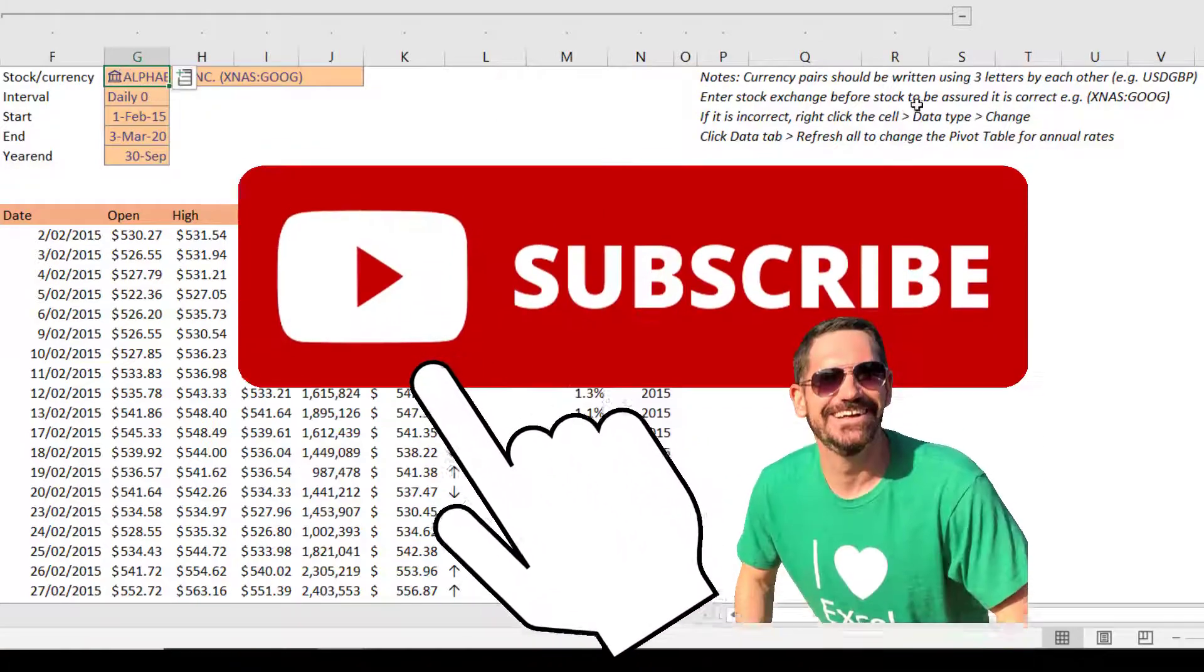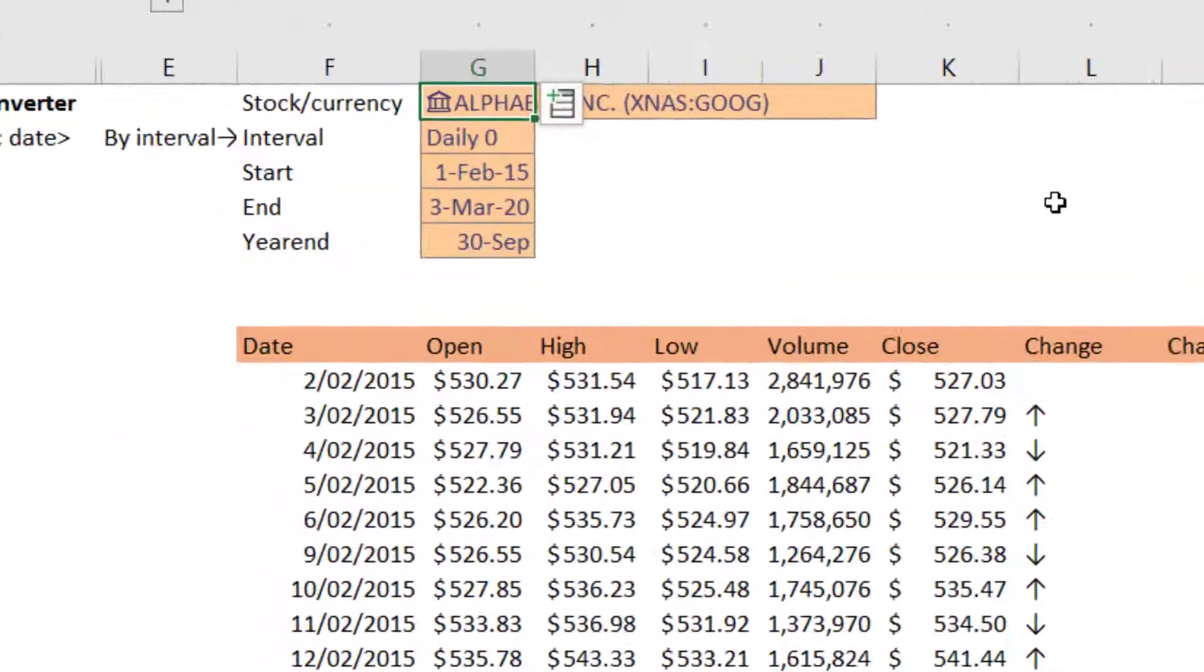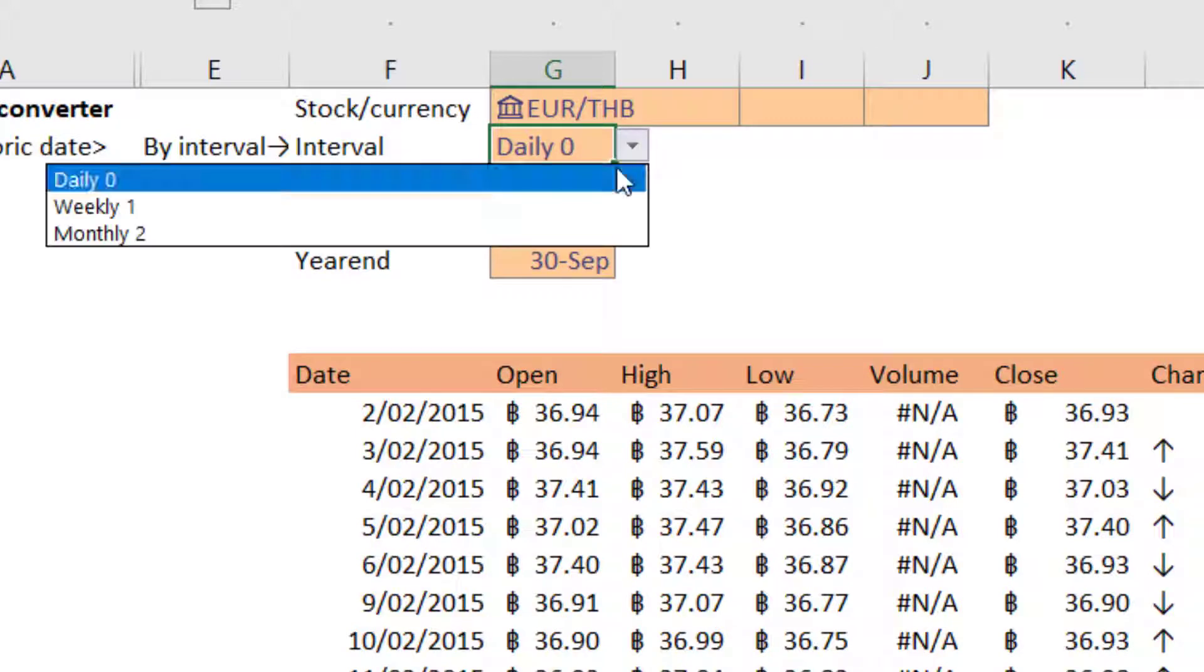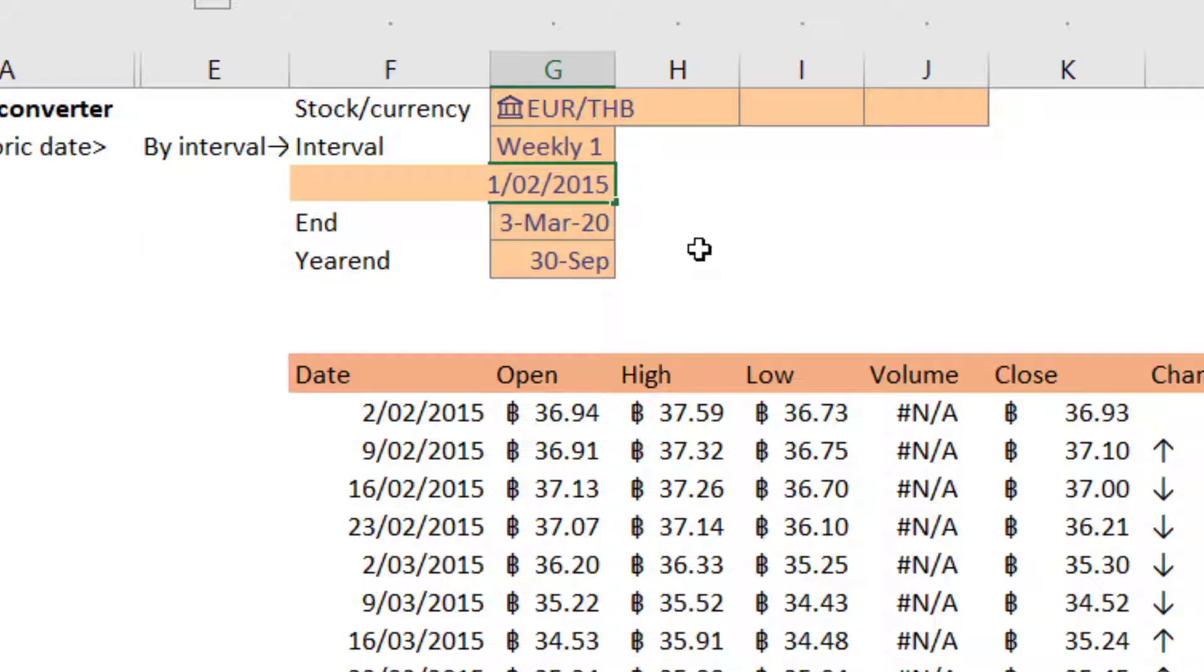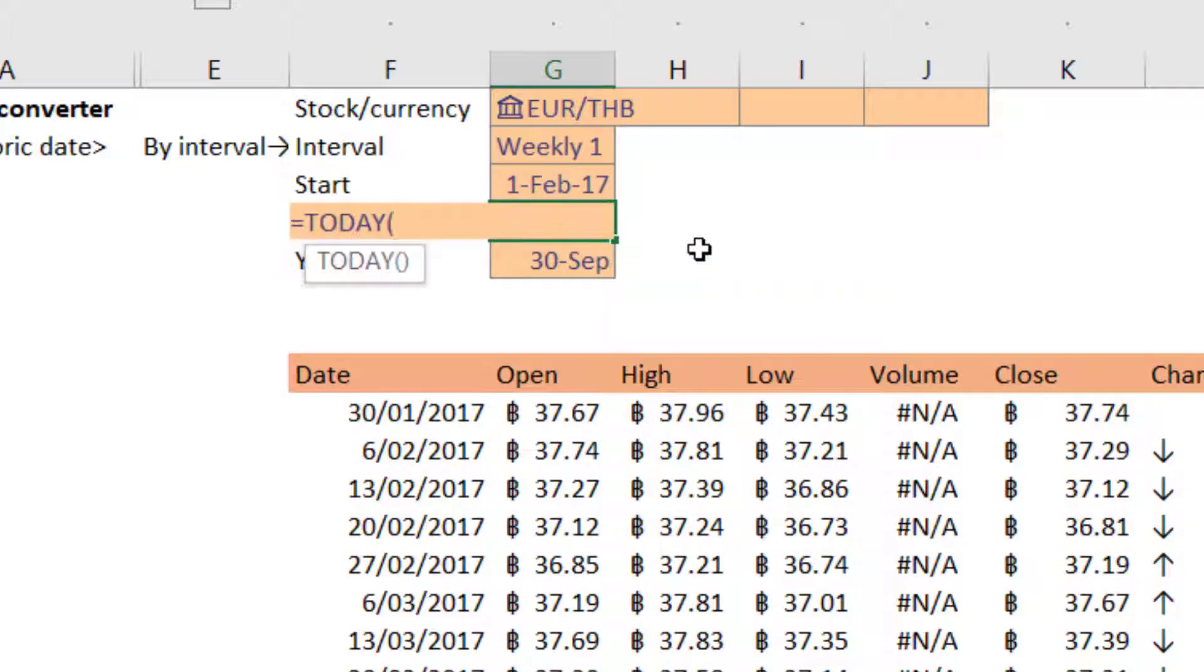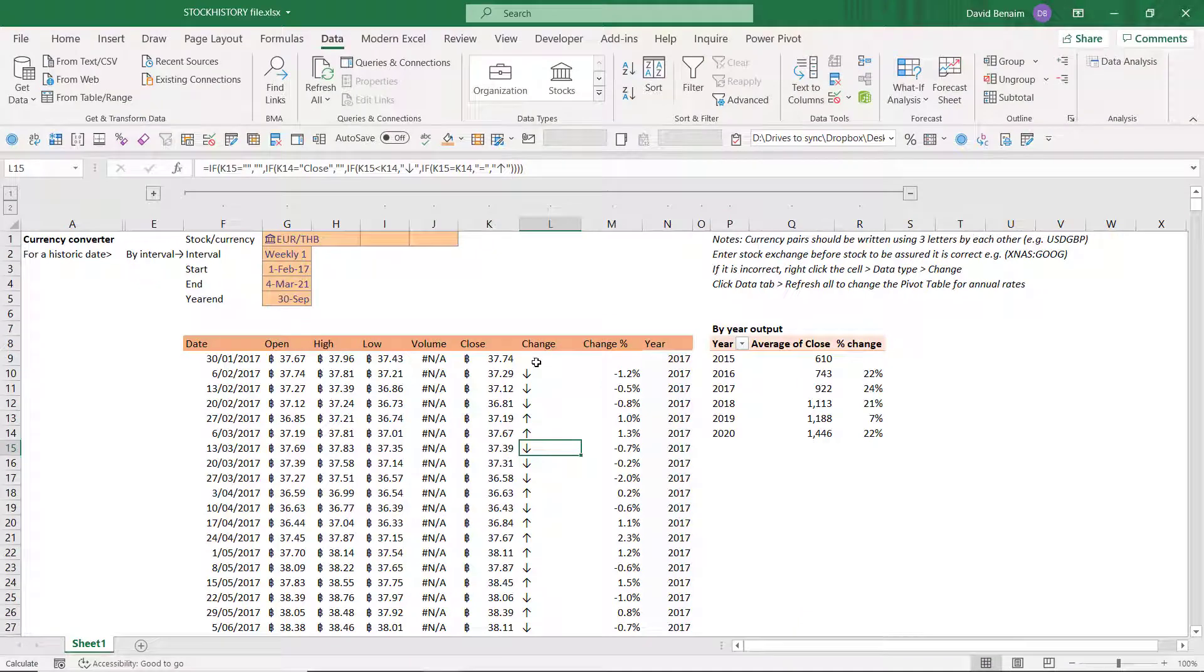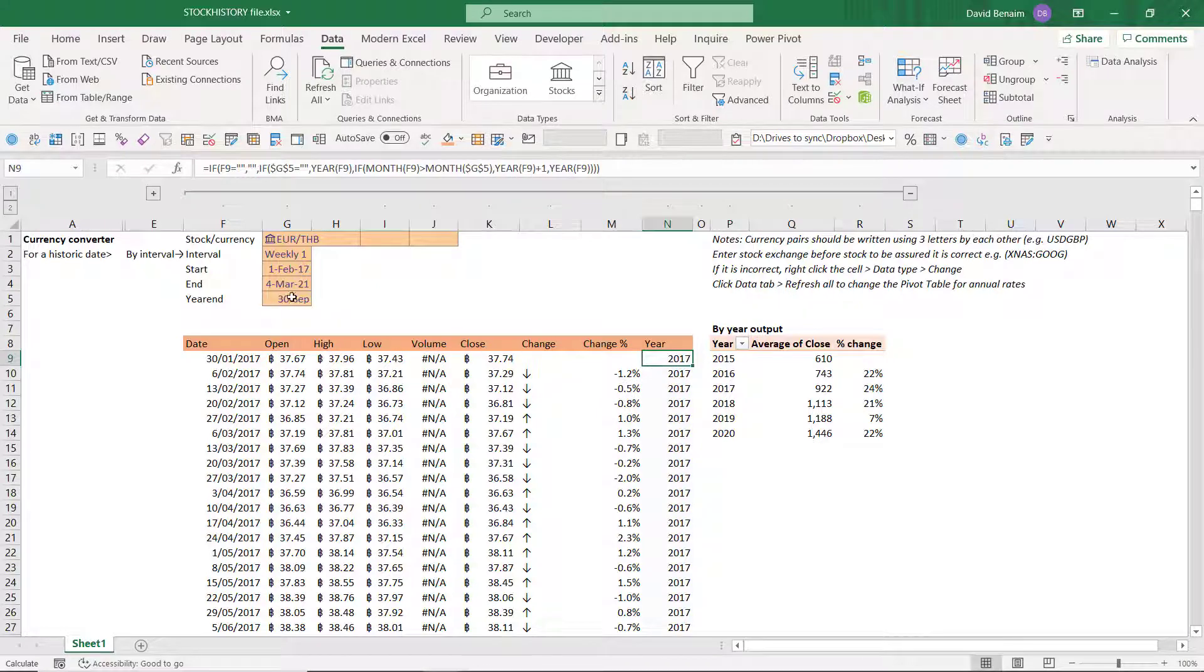So here I can enter either a currency pair or a stock exchange. Currency pairs must be entered like this, three letters for each. So I can enter EUR, THB, Thai Baht and Euro. And then I can have it weekly, the start date that I want, so 2017 and the end date. I can even put equals today, open close brackets, and then it will expand every day to give me the most up-to-date rate. So here is the change and the percentage, just up, down arrows, and then how much it's changed.